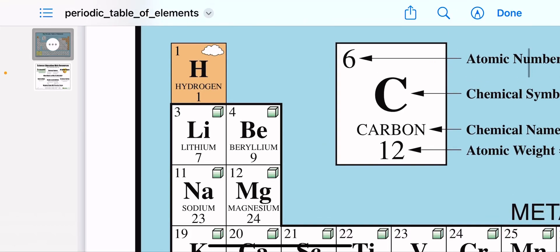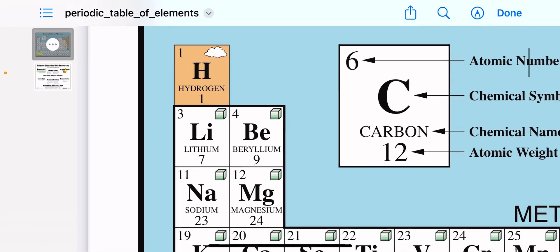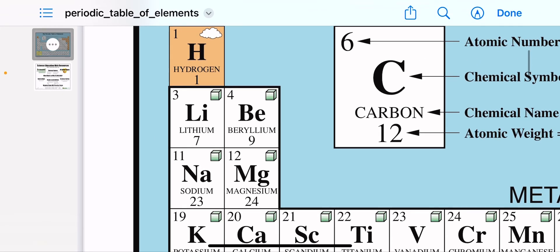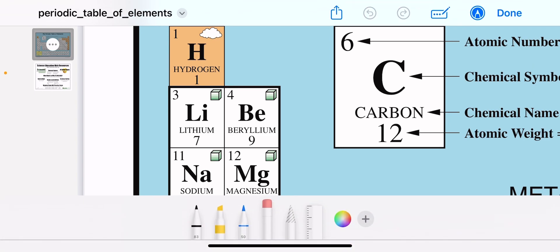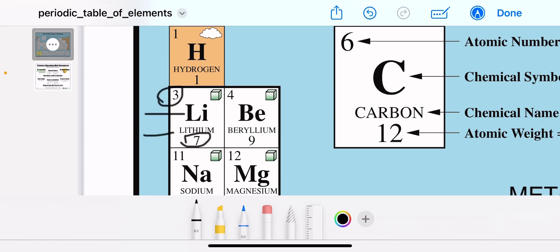Each block has four things inside it: an upper number, a lower number, a chemical symbol, and a chemical name.